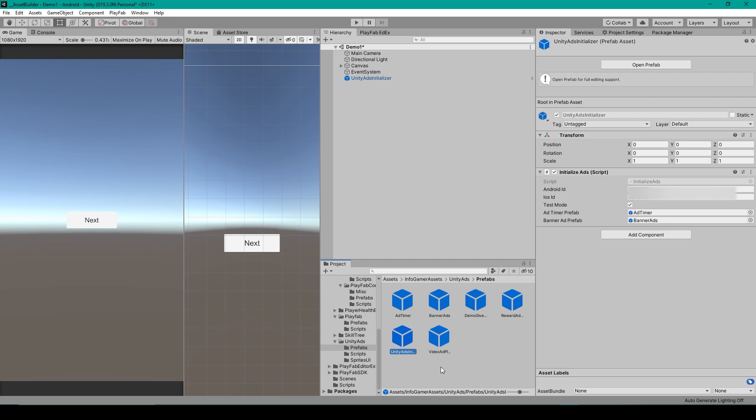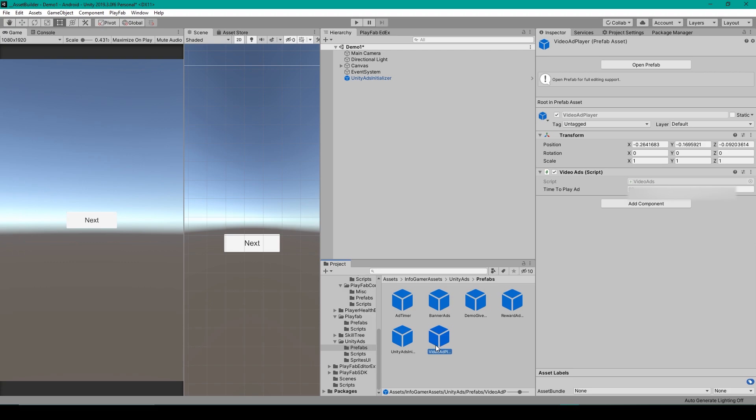Next up, let's take care of the Interstitial Ads, which are ads that play automatically at certain points in your game. To do this, we'll select the Video Ad Player Prefab. With this Prefab, there's one setting that you can change, which is the time between each Interstitial Ad.